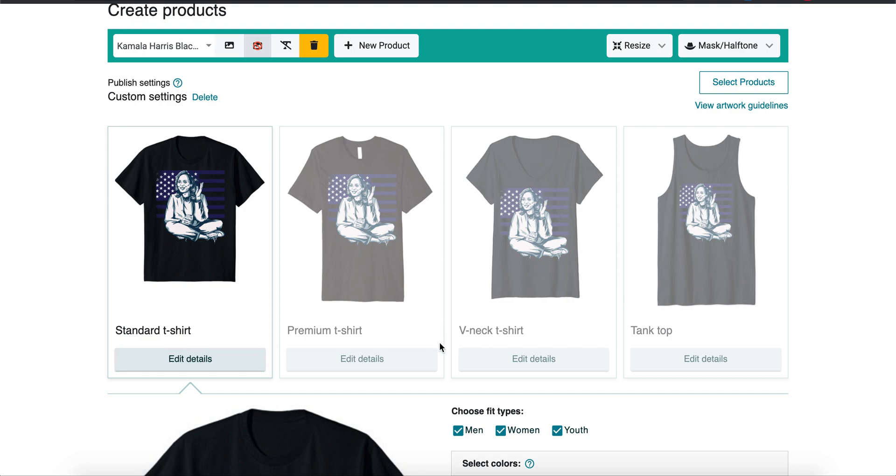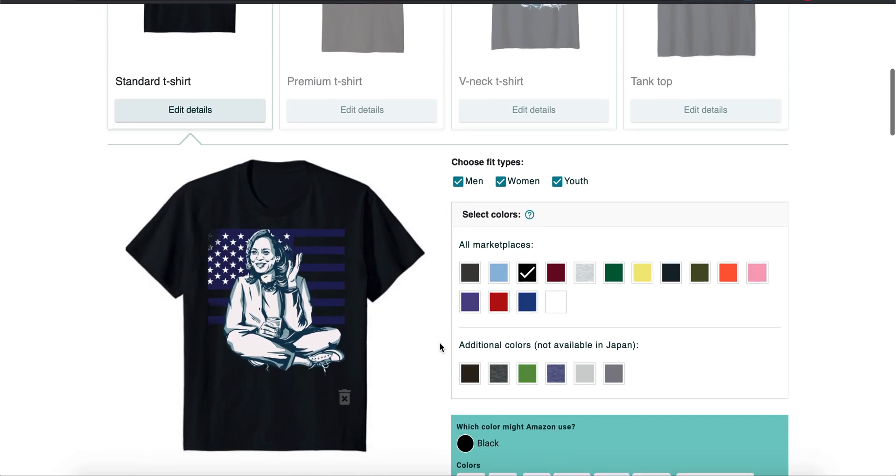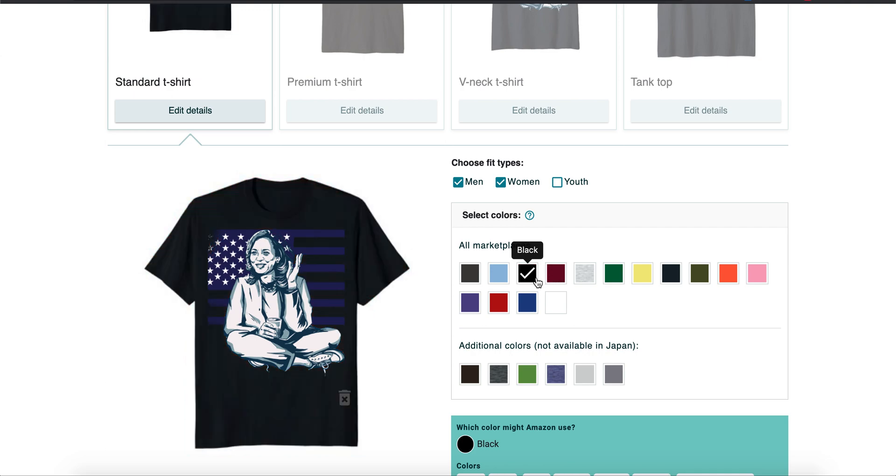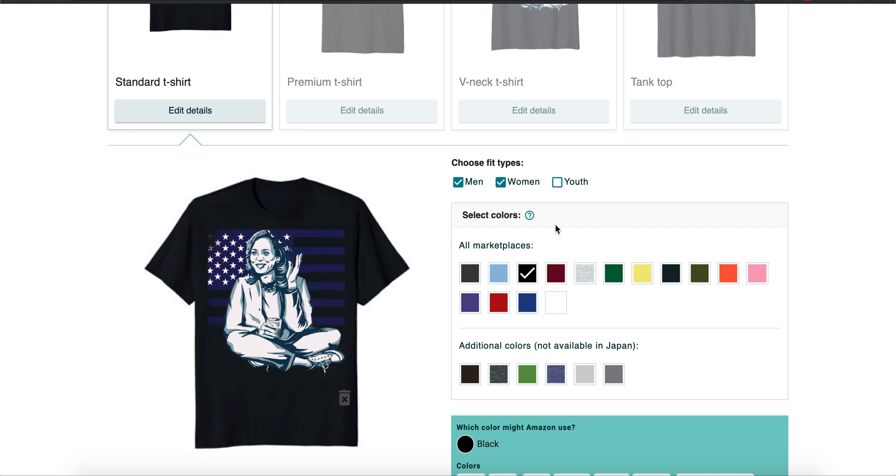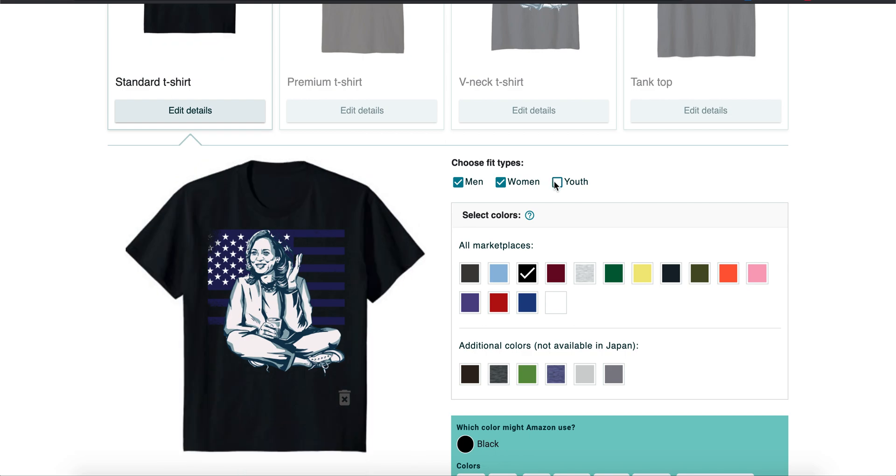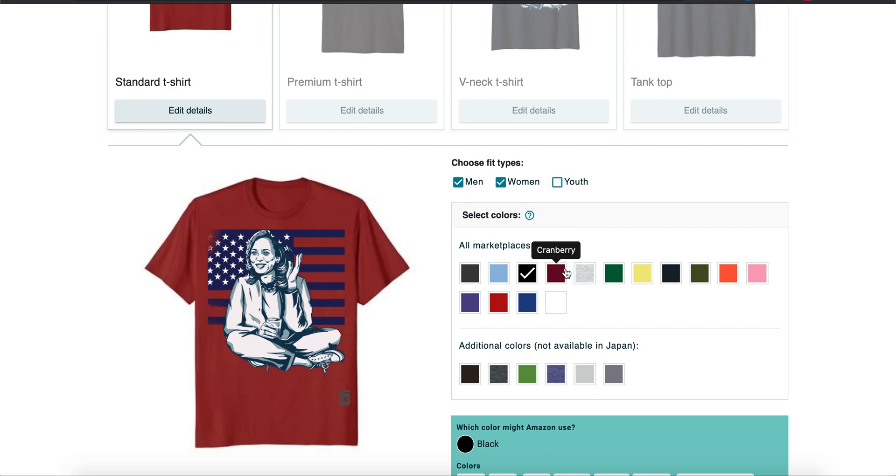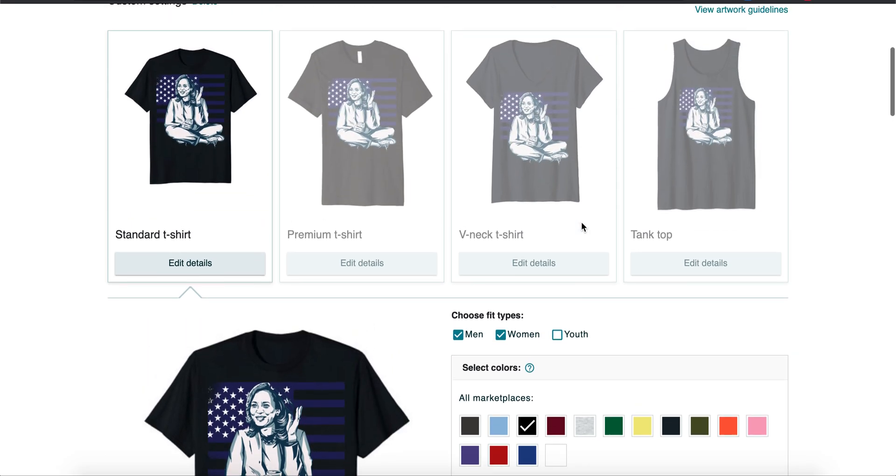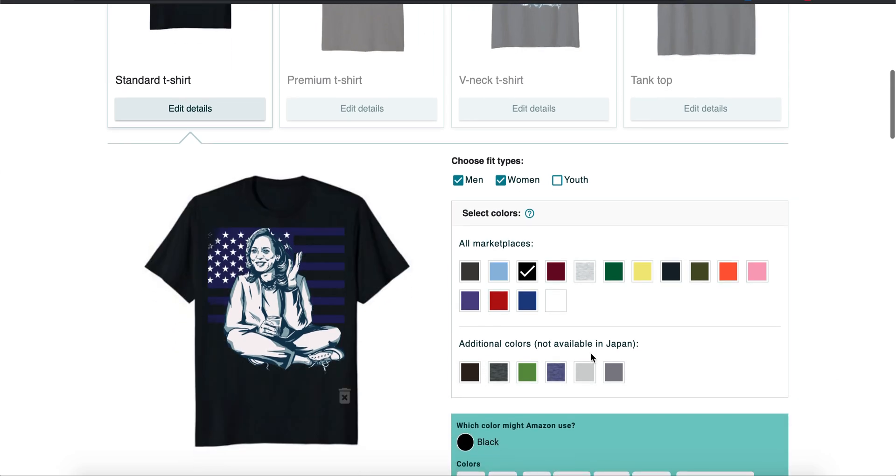First thing first, I never ever use youth shirts. The only time I ever do it is if the design is strictly for kids, and that's it. Because if you don't use the right keywords and you get rejections, it's not good. You can get a strike on your account for posting any keywords that you wouldn't want on a kids shirt or just anything that's not appropriate, and they're really strict. So I just like to stay away from it.